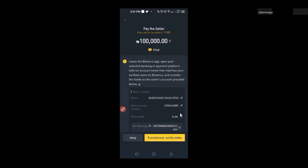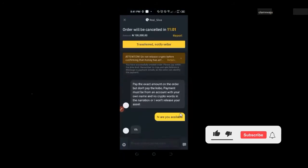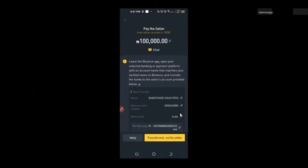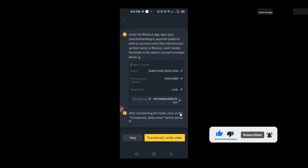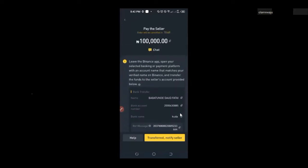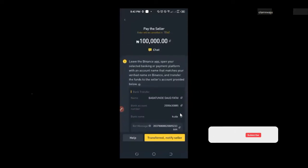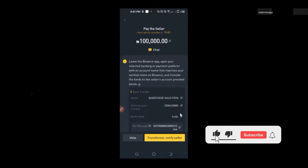Before making payment, use the live chat to confirm the seller is available. Once the seller replies that they are available, proceed with payment. After clicking 'transferred, notify seller,' wait for the person to release the crypto — it will then appear in your funding wallet. You can then use or transfer it as you wish.